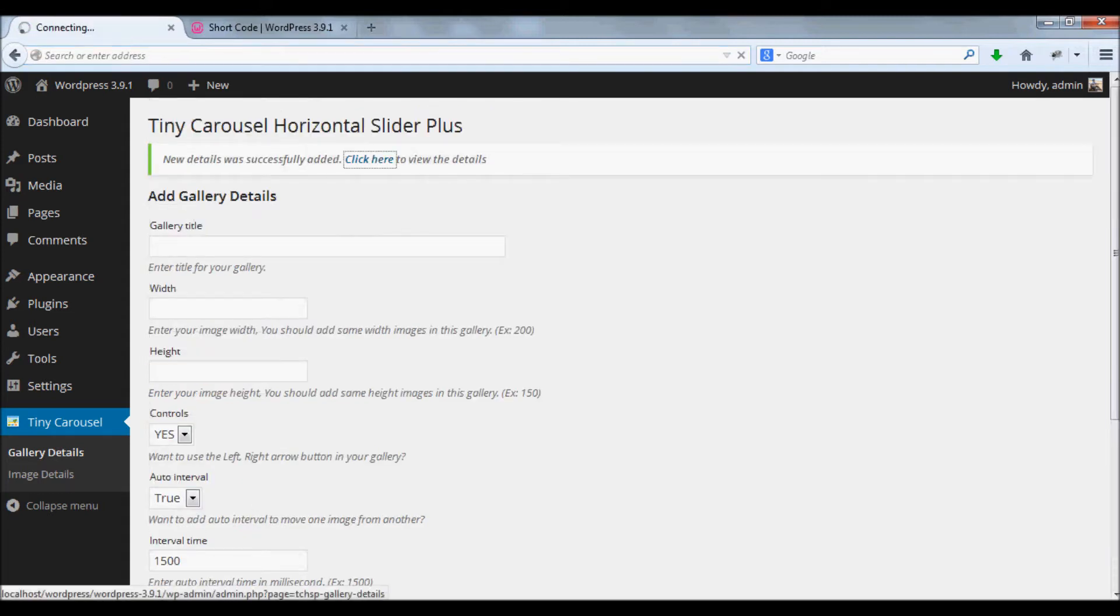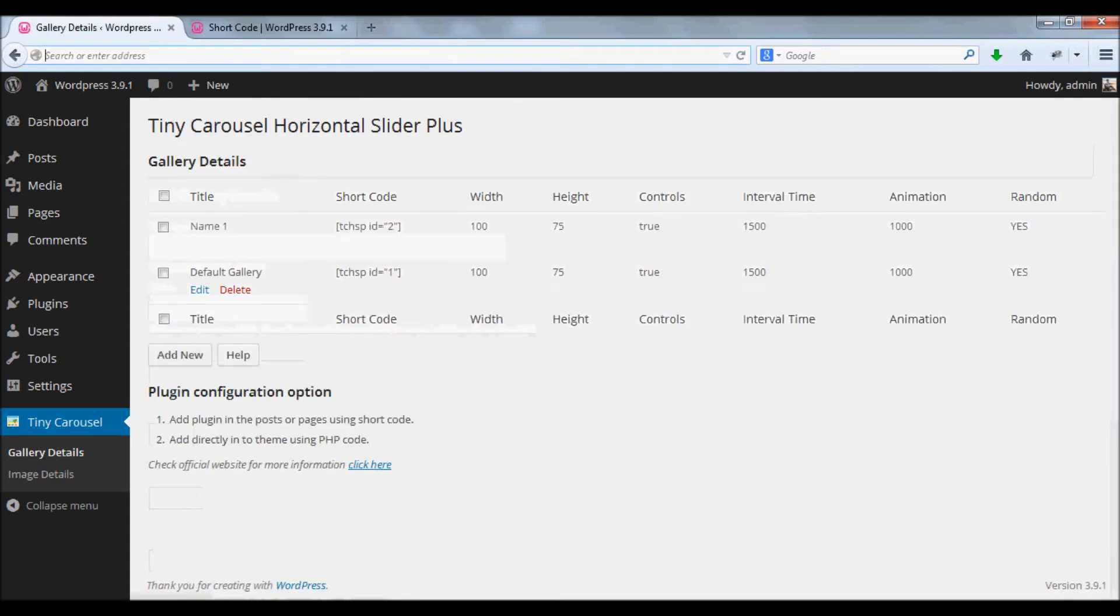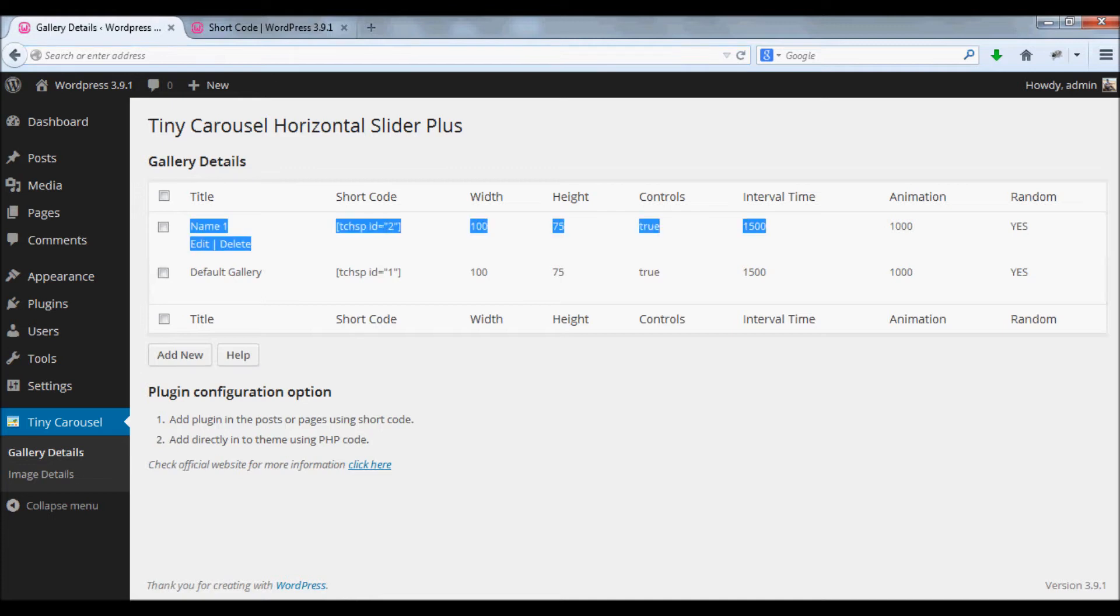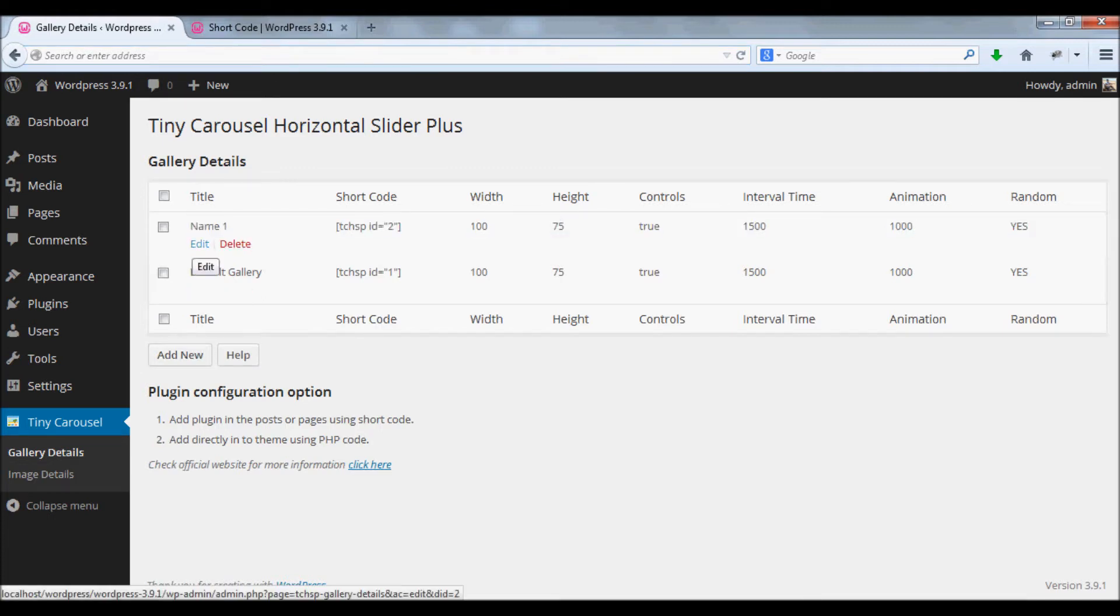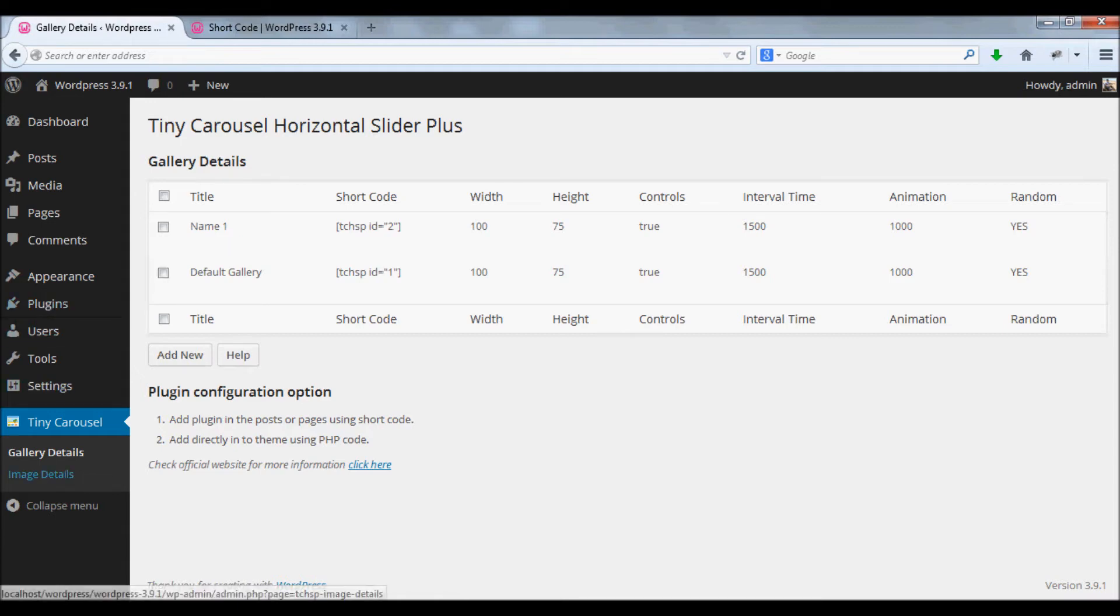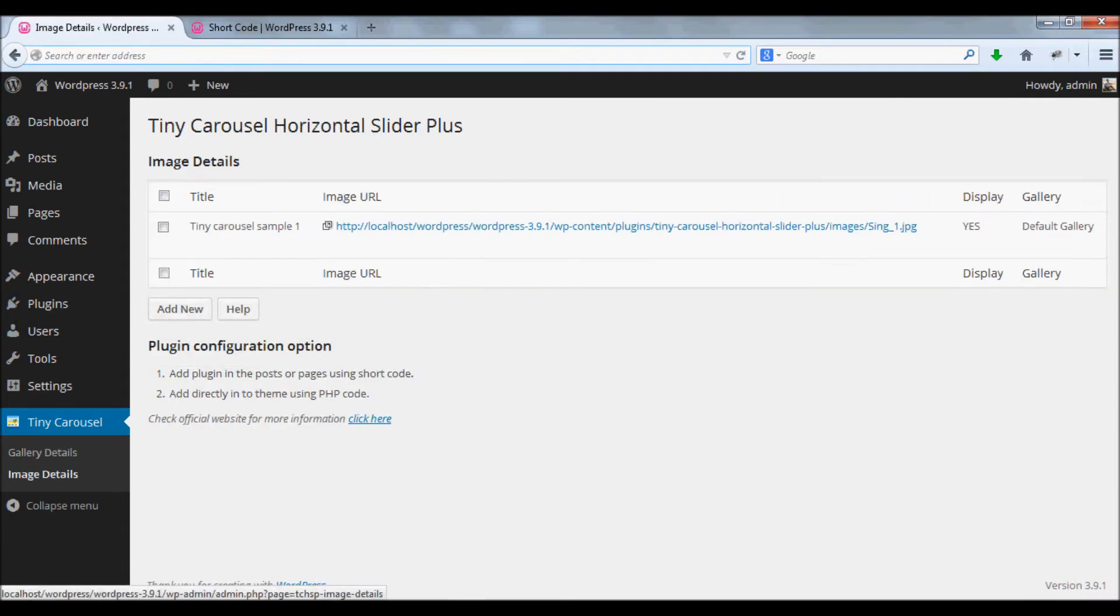Now the gallery has been created successfully. This is our gallery. Now, how to add images to this gallery? To add images, go to the image details menu.